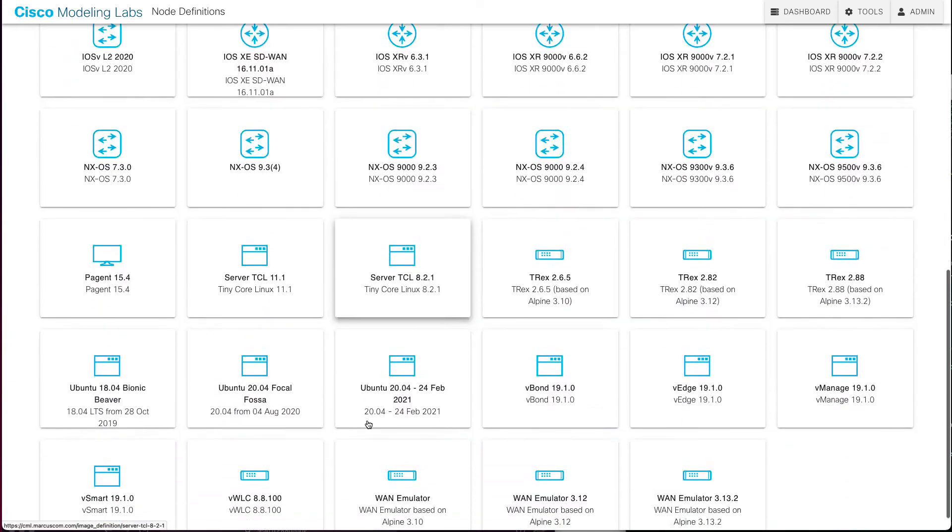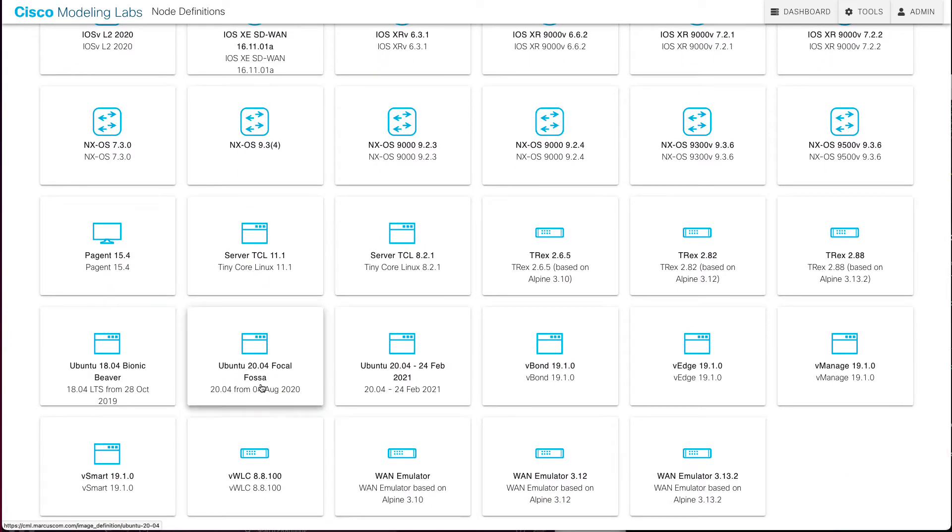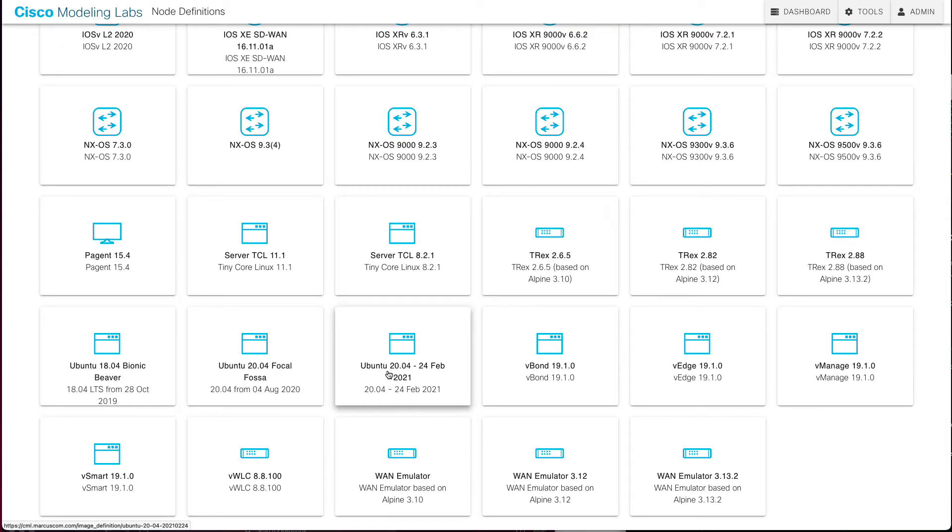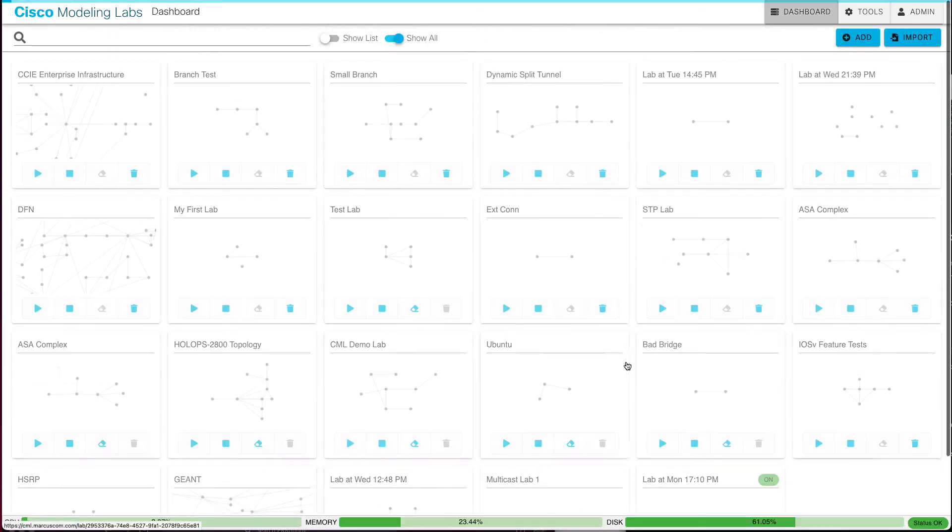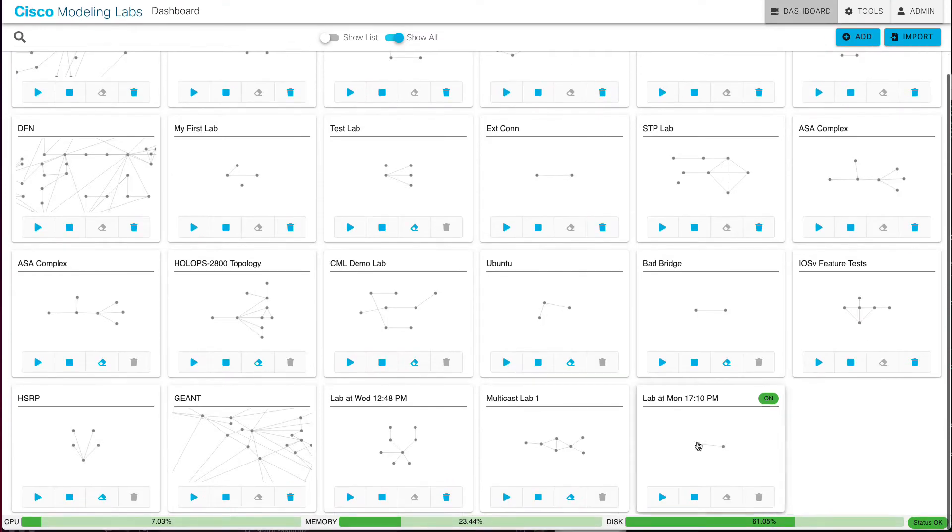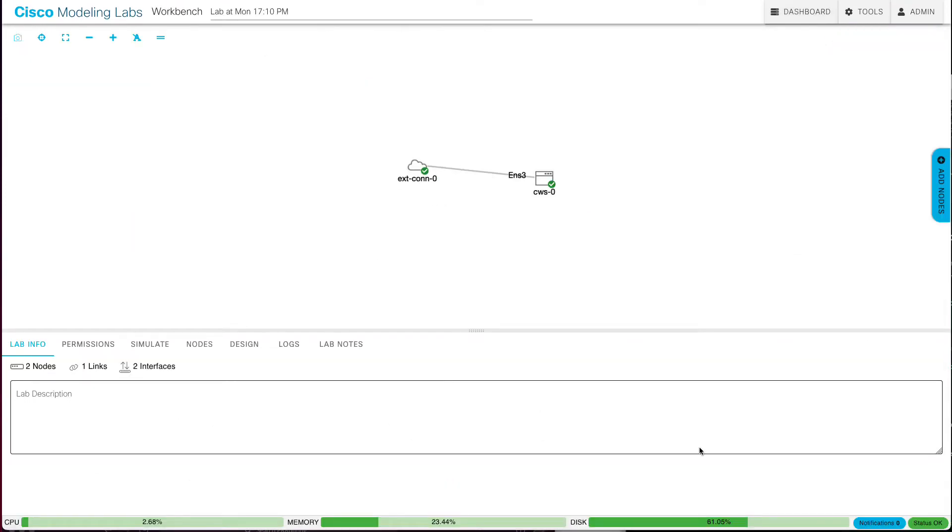And what we're going to do today is create a custom version of the latest Ubuntu image that we can customize with our own packages or Python libraries. We can add user accounts, custom integration, whatever we want to do. We'll show you an easy way to set that up. This would technically work with any node definition like iOS V or CSR 1000 V, but I like the Ubuntu because it's a nice Swiss army knife. It's a fully featured open source Linux distribution.